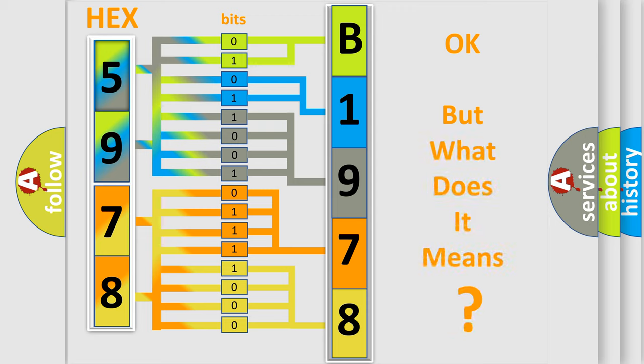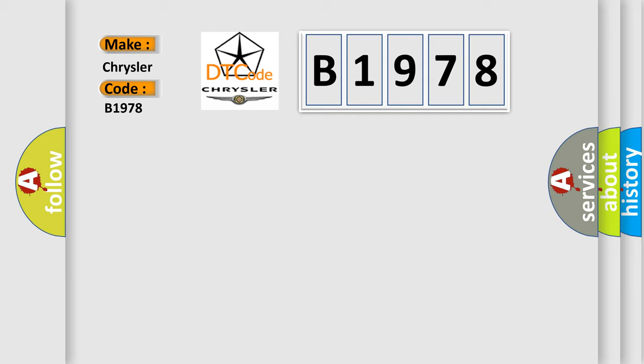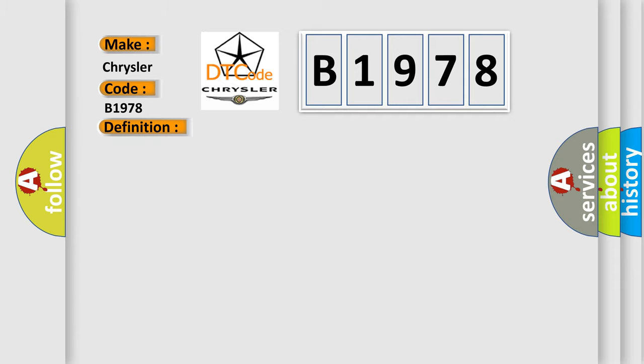The number itself does not make sense to us if we cannot assign information about what it actually expresses. So, what does the diagnostic trouble code B1978 interpret specifically for Chrysler car manufacturers? The basic definition is: implausible engine torque signal received. And now this is a short description of this DTC code. Other modules setting DTCs.